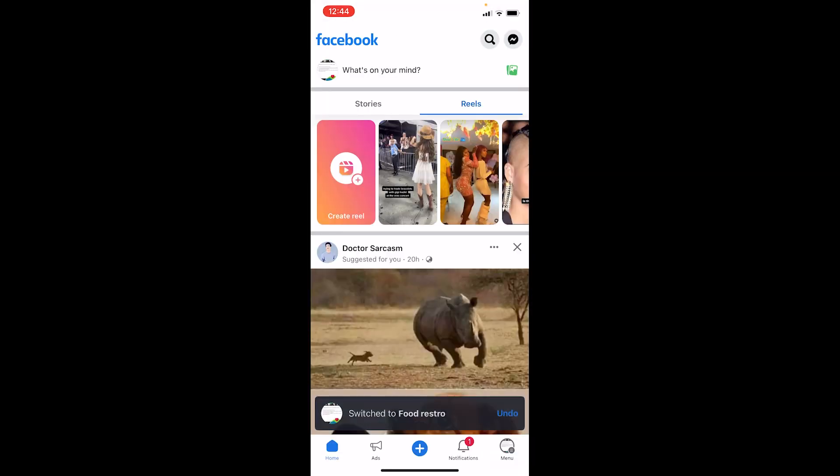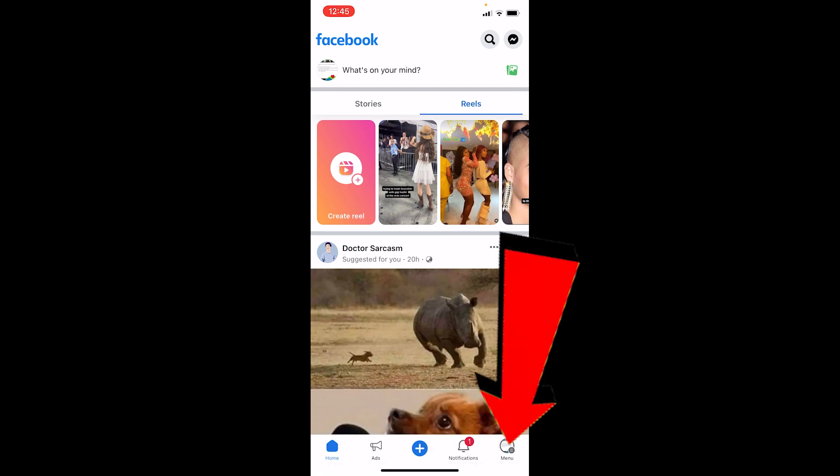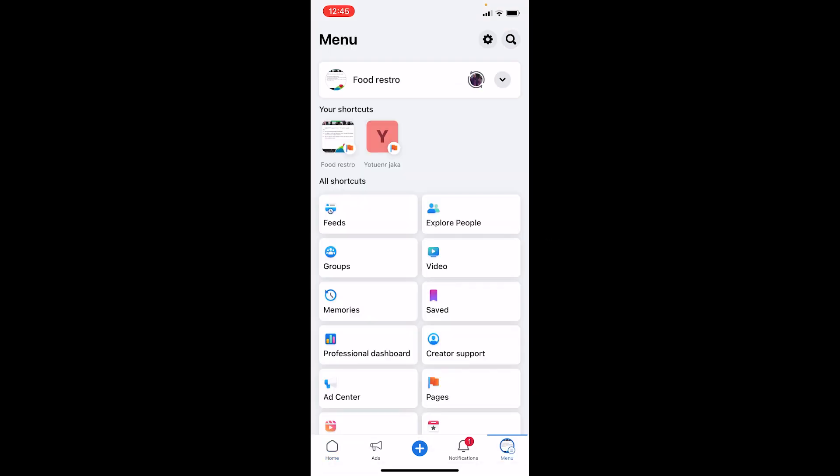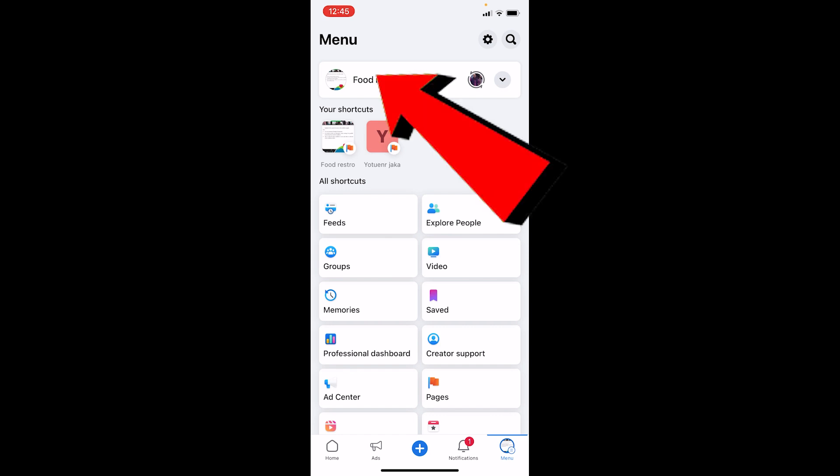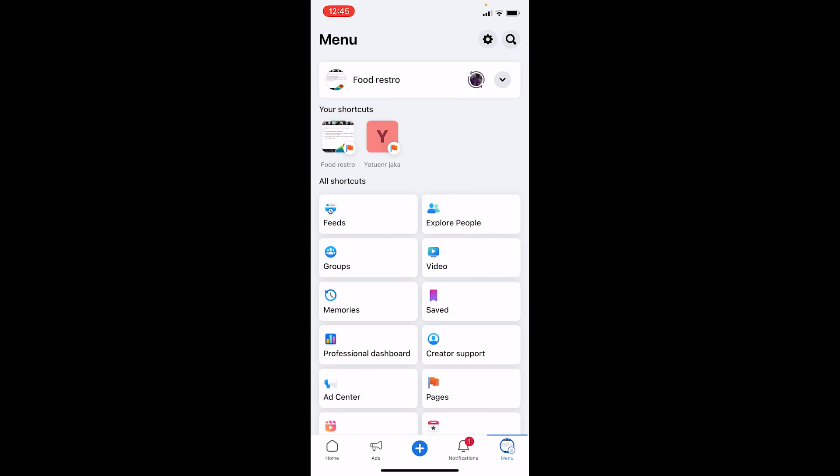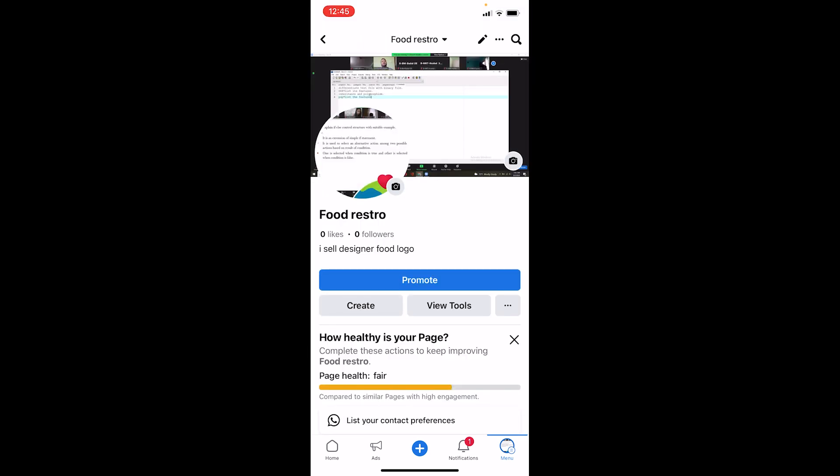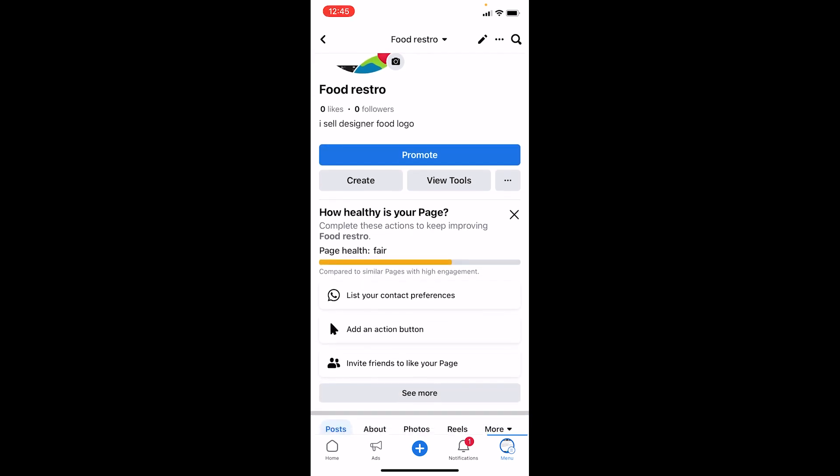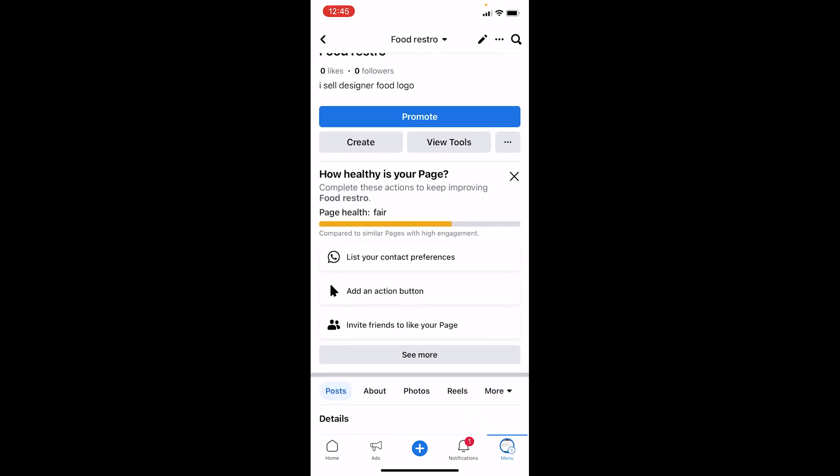Once I do that, I'm going to be switched to my food restaurant page. Once I'm over here, I need to click on my menu icon at the bottom right. This brings me to my page menu. Now over here at the top, it's showing me my page name. I need to click on that. Now once I'm over here, as you can see, my About is over here at the top.